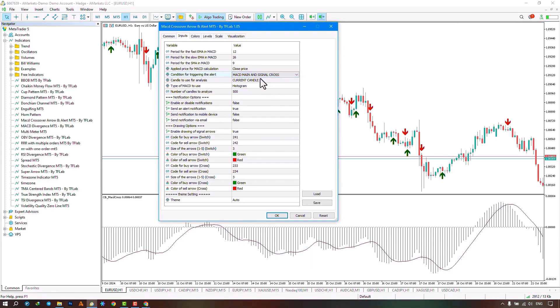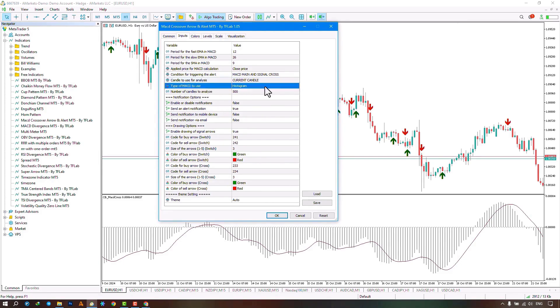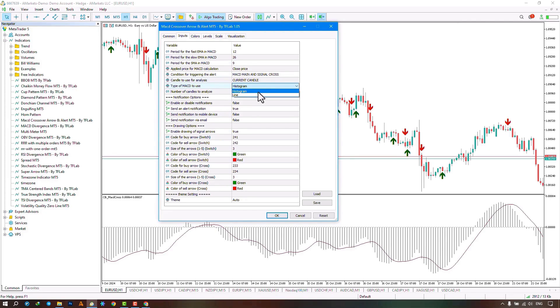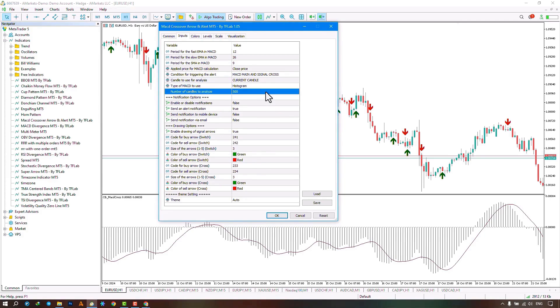The next part relates to the calculation, which can start from the current candle or from the previous one. The next part concerns the display of the MACD, which can be shown as a histogram or in a linear format. The next section shows the number of candles displayed on the chart, which is set to a default of 500, displaying 500 candles on the chart.